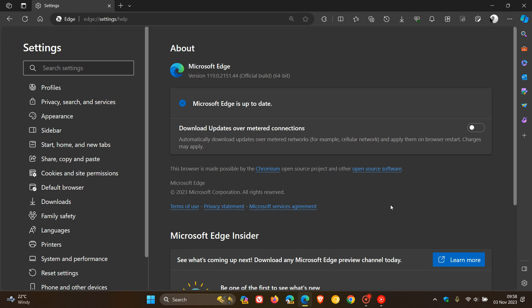Once this update has been applied, latest version and build 119.0.2151.44.